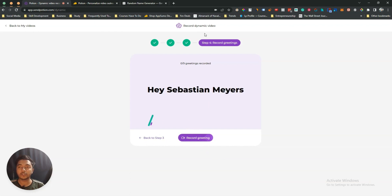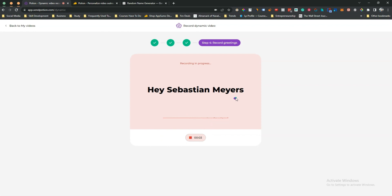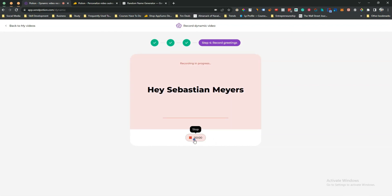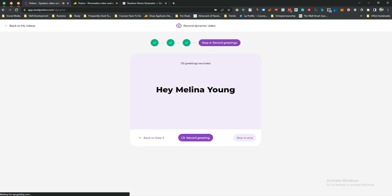You can record the greeting from here. Let me turn off my camera and click 'Record Greeting.' For example: 'Hey Sebastian Mayers.' I'll re-record that. 'Hey Sebastian Mayers.' I can review the recording by playing it back. 'Hey Sebastian Mayers.' I'll click 'Save and Continue.'